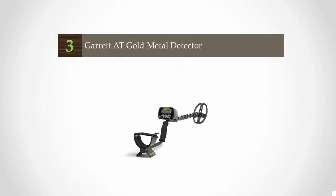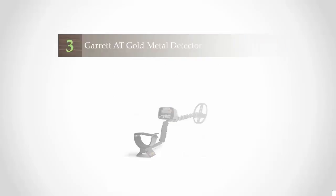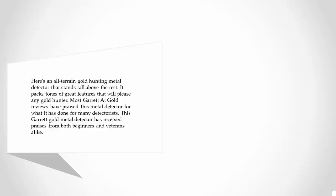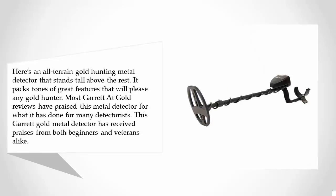At number three, here's an all-terrain gold hunting metal detector that stands tall above the rest. It packs tons of great features that will please any gold hunter. Most Garrett AT Gold reviews have praised this metal detector.